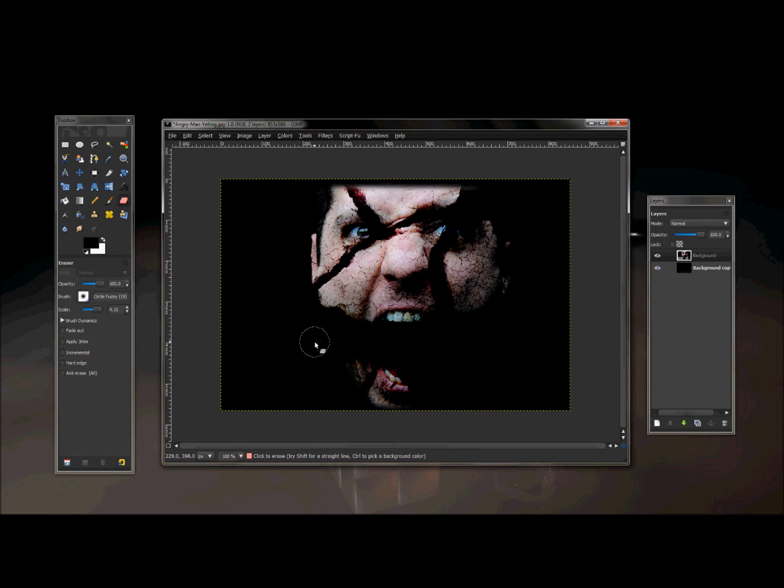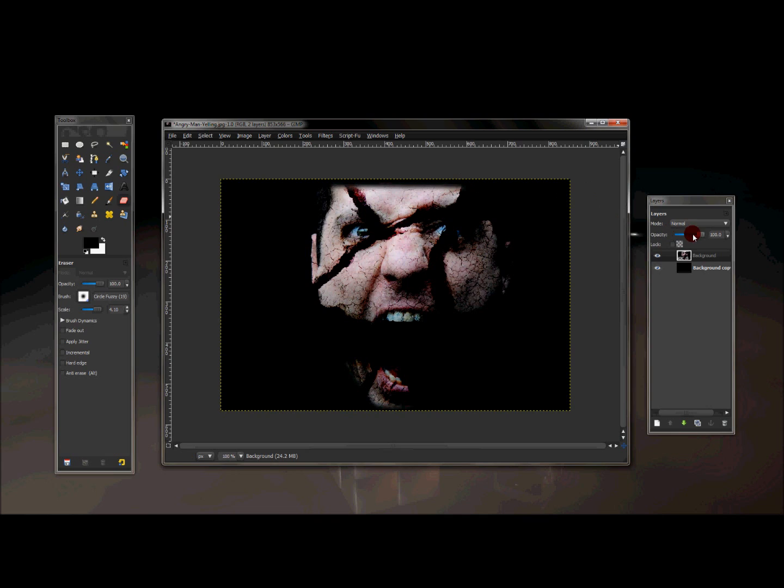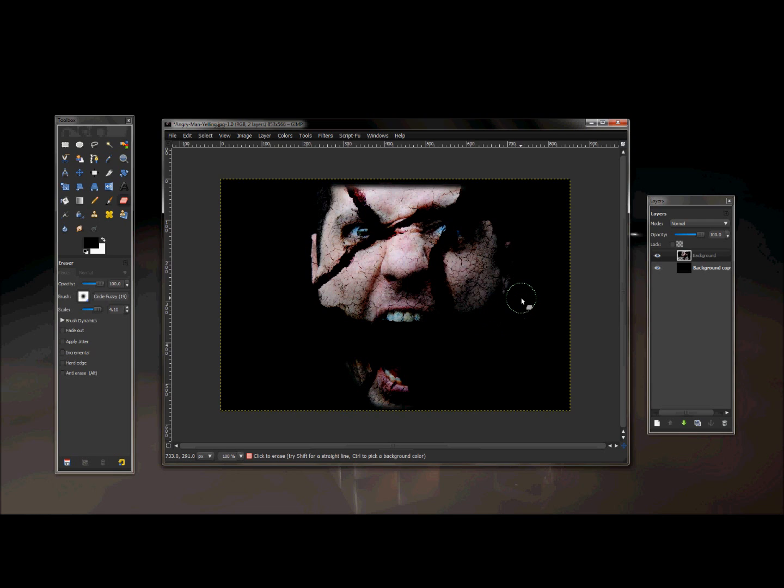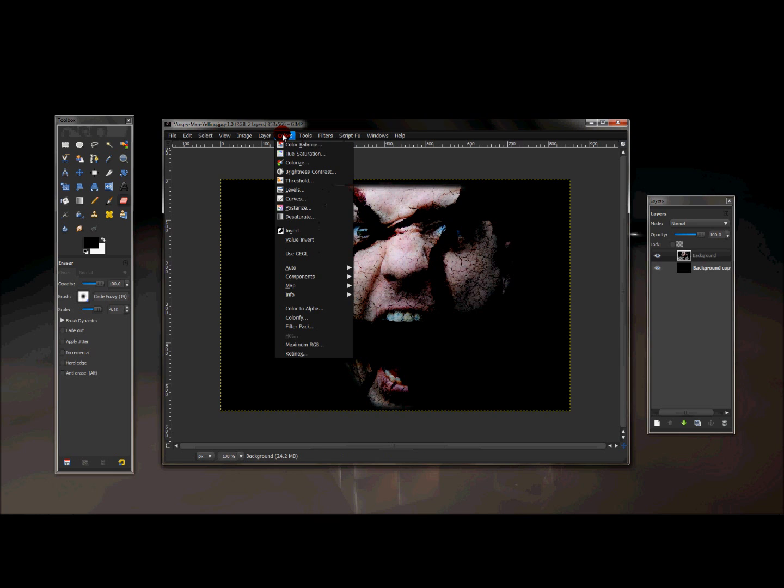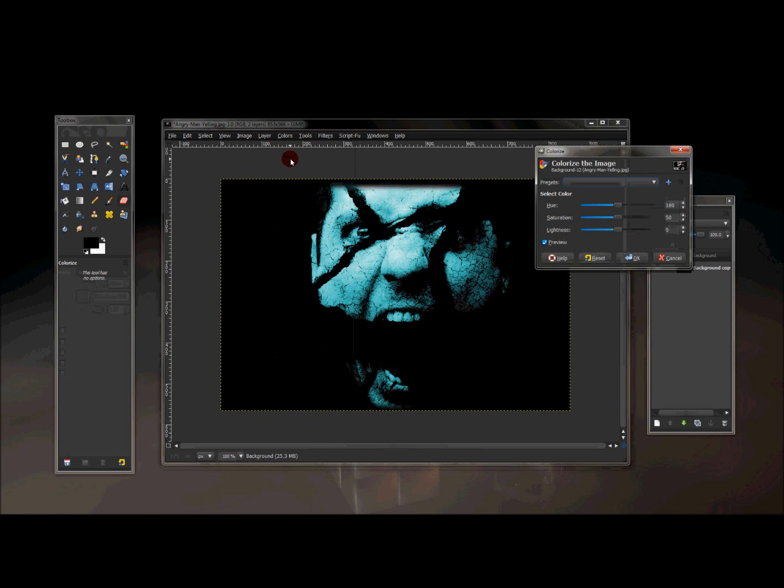Now once you have something similar to this, if this is the way you want to do it. Now you can stop here. This already looks pretty neat. You can stop here, but I like this. I've done a few other things to this. I'm actually going to go to, with this layer still selected, I'm going to go to colors and colorize.